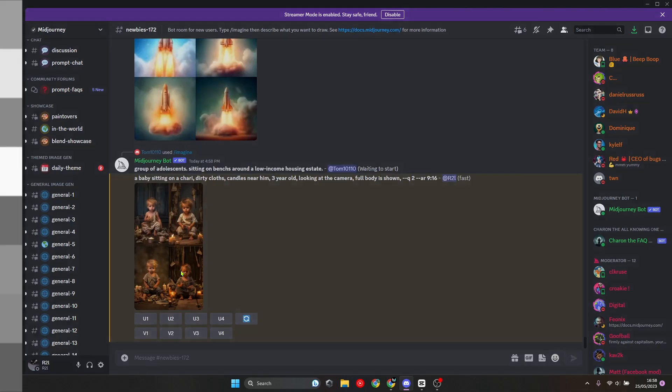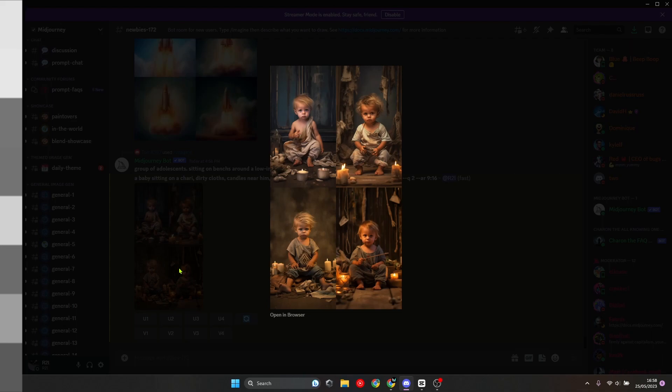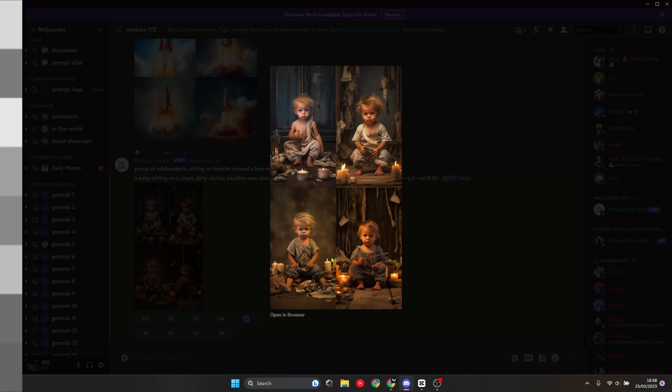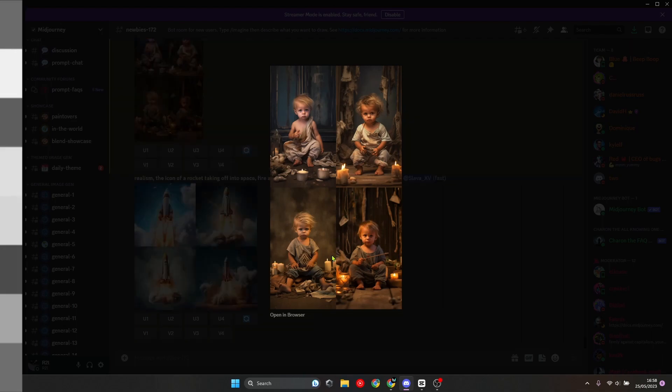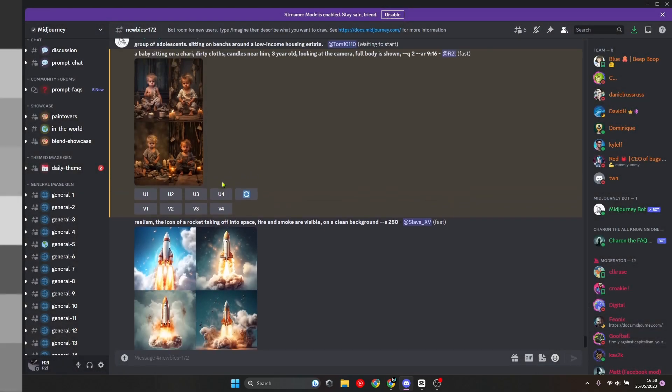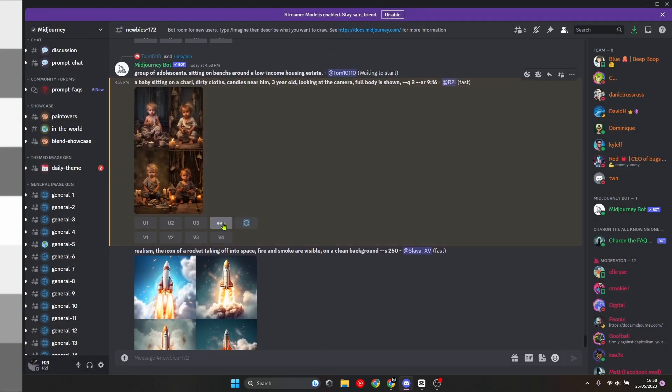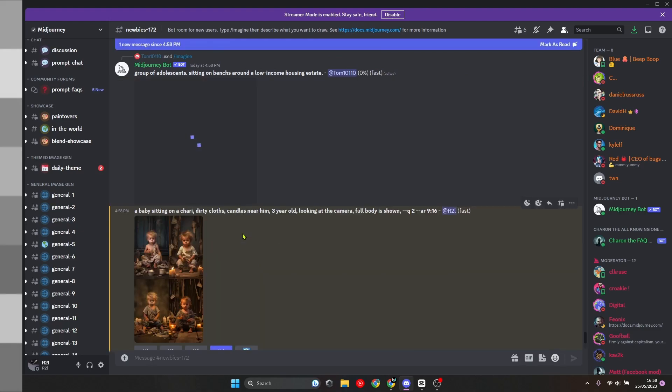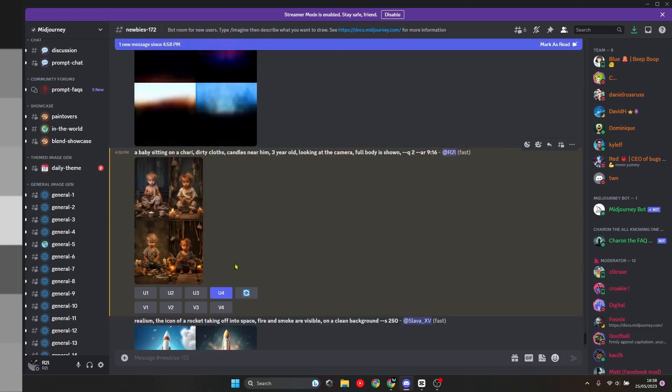As you can see, the AI has created four portrait images for the person who's going to be telling the story. All you have to do now is pick one. For example, I'll choose the last one and then click on U4.